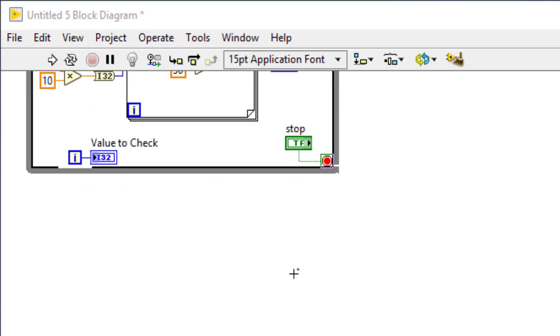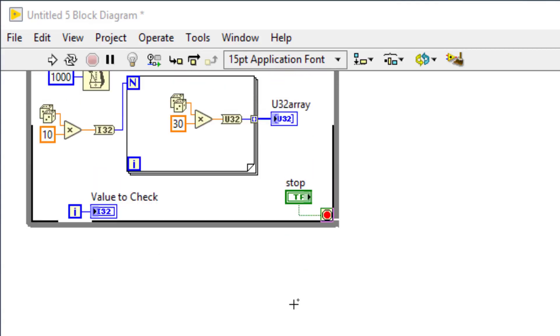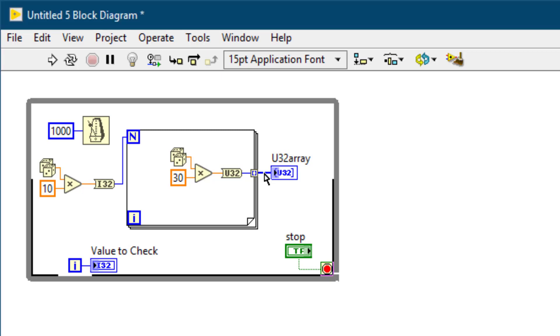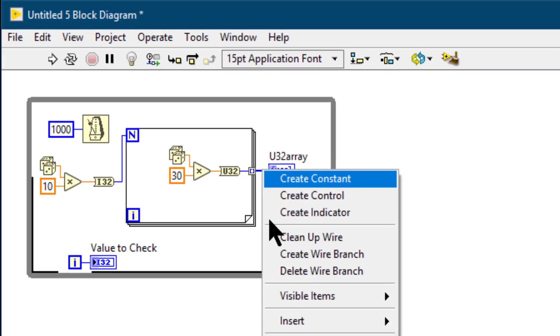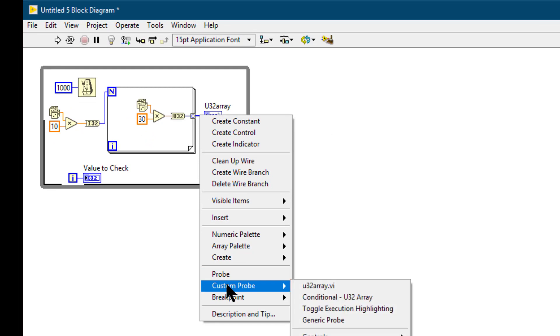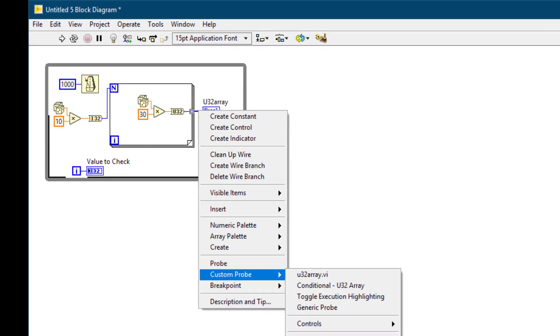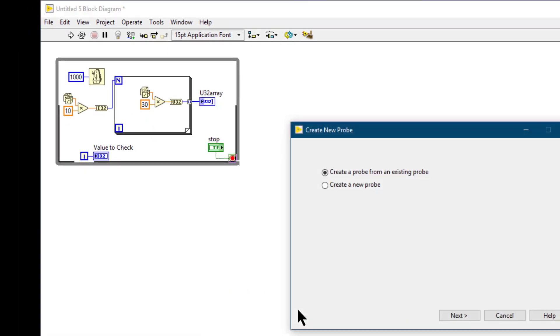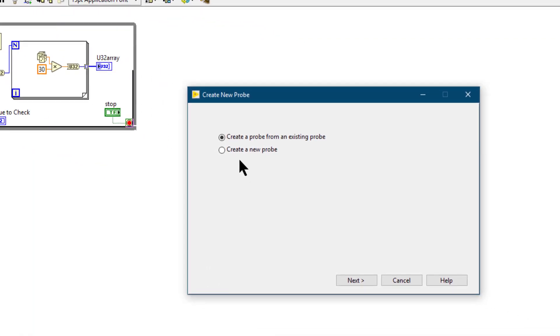If we want to create a new probe, first we have to select the wire, the data type that we want to probe. Right click, go to custom probe and then select new. Wait for the dialog box to appear.